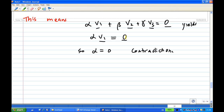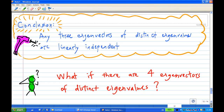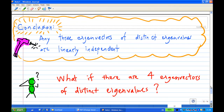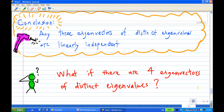With β = 0 and γ = 0, we get α·v1 = 0, and so α = 0, contradicting our assumption that α ≠ 0. Therefore we conclude that v1, v2, v3 are linearly independent. The conclusion is that any three eigenvectors of distinct eigenvalues are linearly independent. Now what if there are four eigenvectors of distinct eigenvalues? I believe you know how to do this — just repeat this argument. That finishes the explanation of the idea behind the proof. That is the end of the recording.